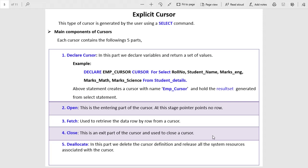After declaring the cursor, you have to open the cursor using the OPEN keyword. Next is the FETCH statement — fetch retrieves the data from the cursor's active set. After processing all rows, there are two more important components: CLOSE and DEALLOCATE. Close closes the cursor, and deallocate cleans the memory occupied by the cursor.